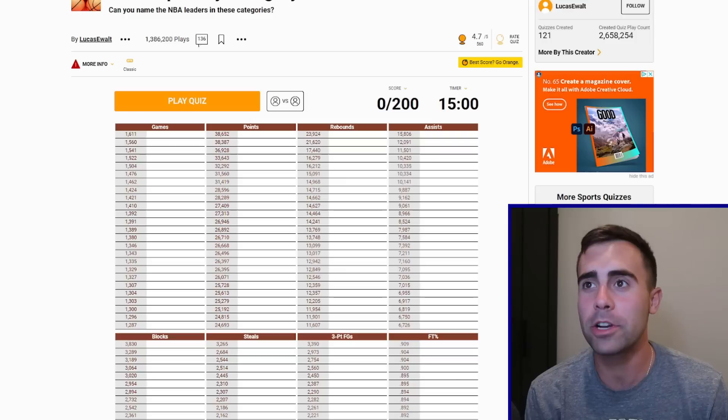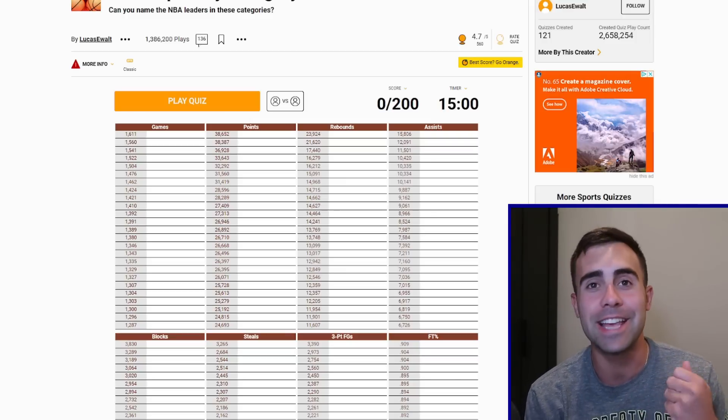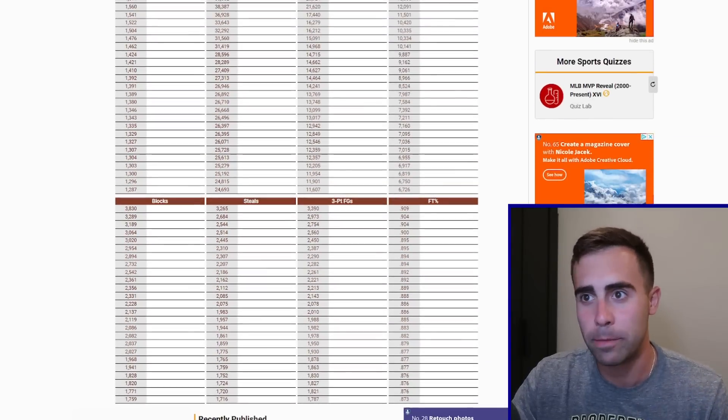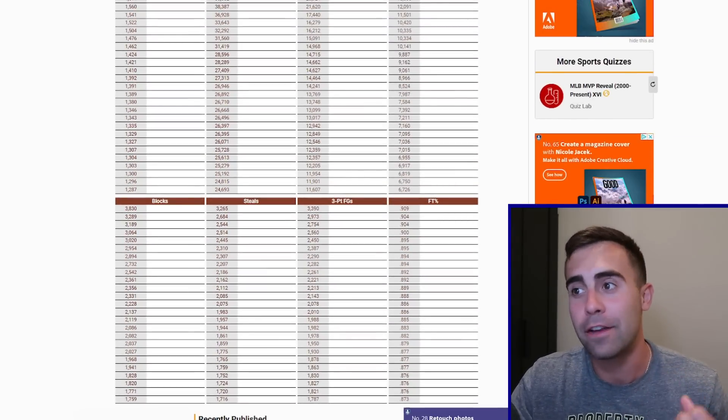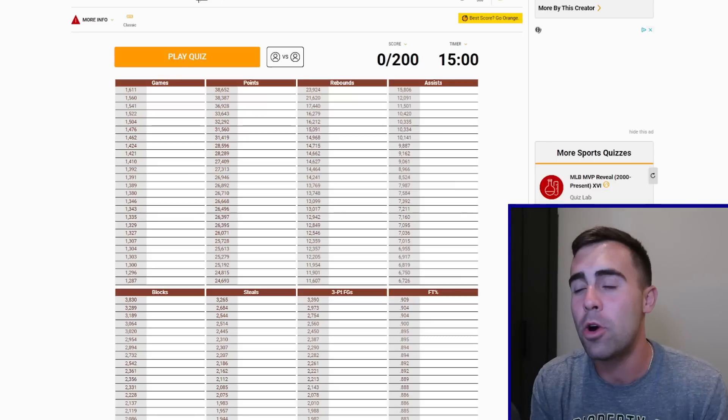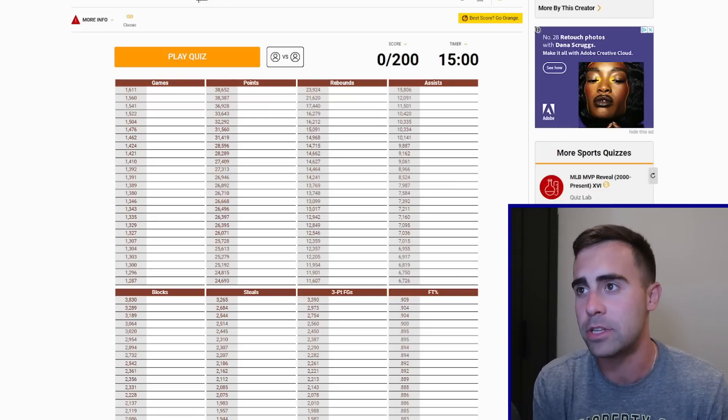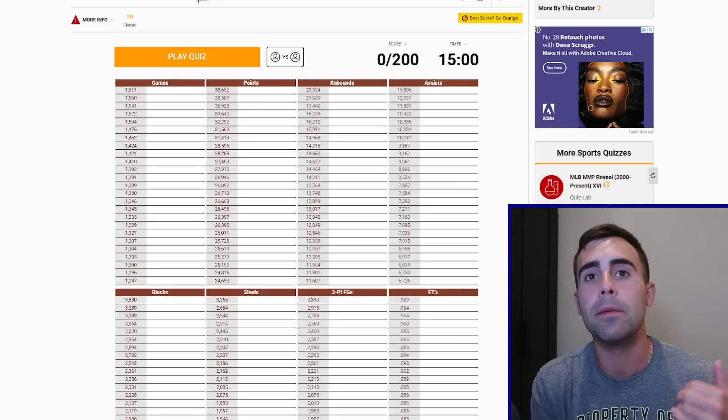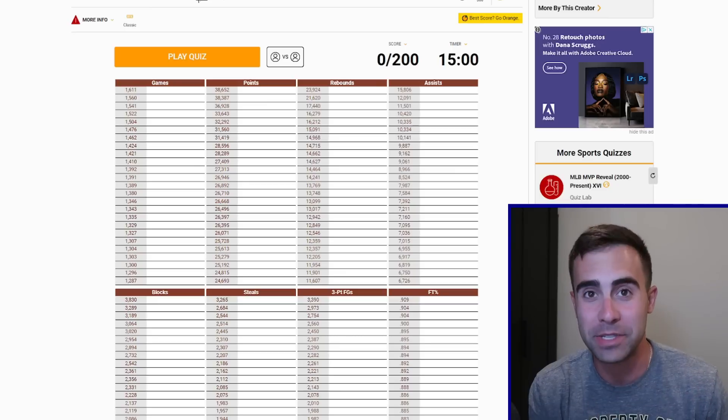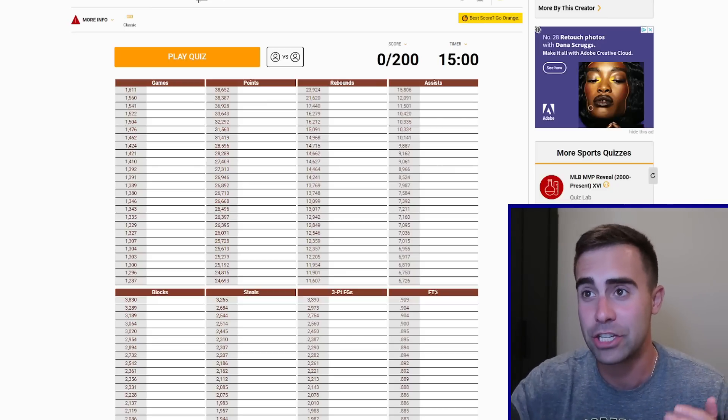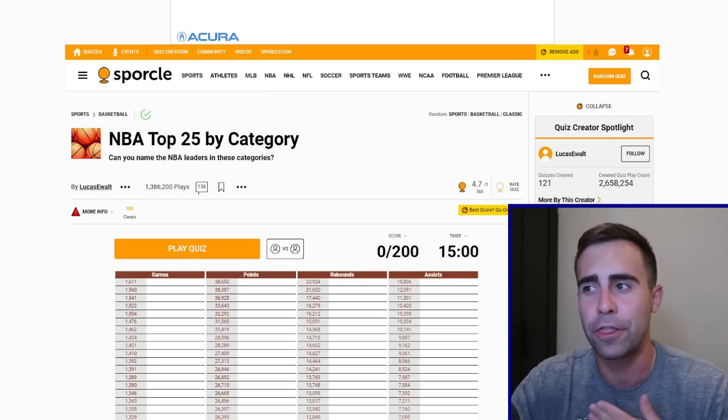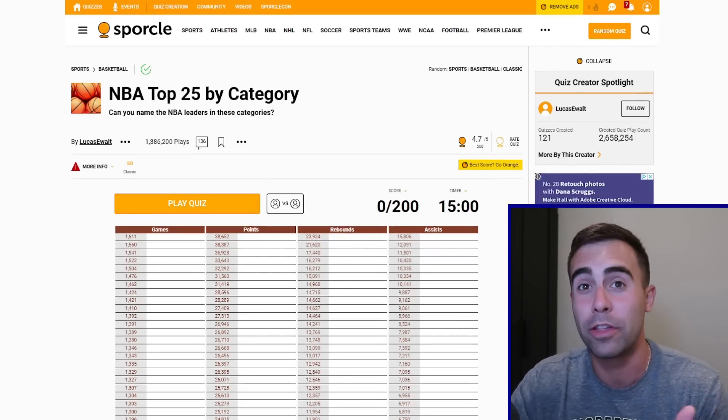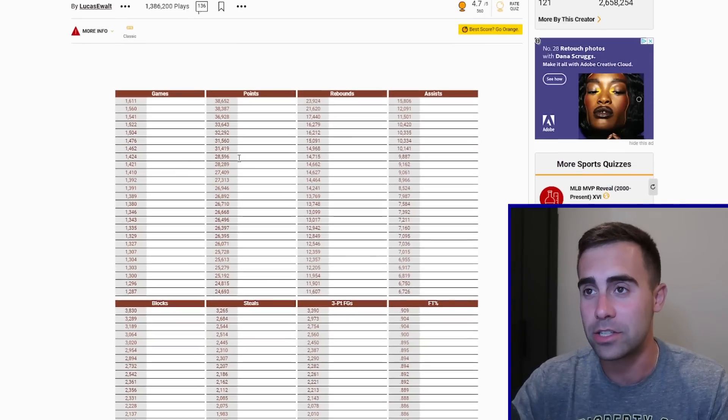Alright, so we're going to be doing one of the more iconic NBA quiz videos where we're going to try to name the top 25 all-time in these eight categories. We're going to have games, points, rebounds, assists, blocks, steals, three-point field goals, and free throw percentage. So like always, I will leave a link to the quiz in the description below. If you want to pause the video now, take the quiz and see if you get a better score than me.